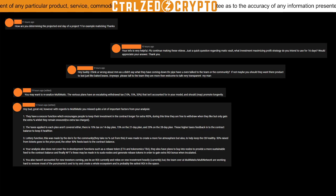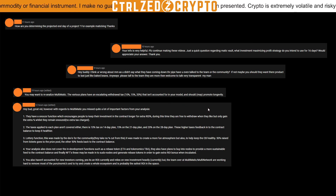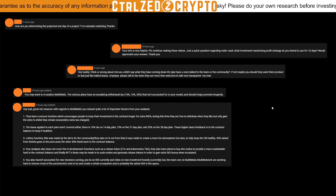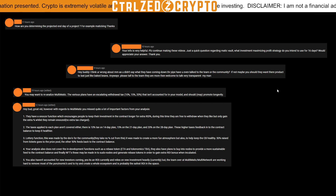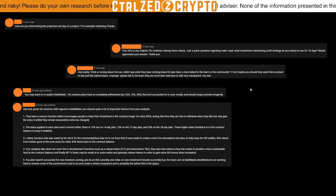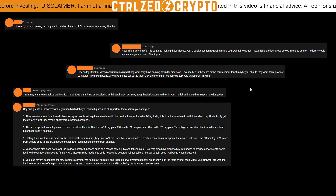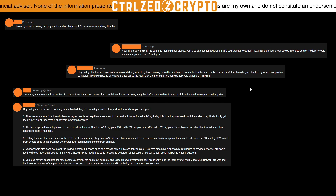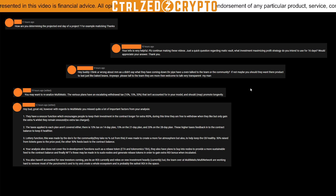The third commenter says: 'Hey buddy, I think you're wrong about Multimatic — you didn't say what's coming down the pipe. Have you even talked to the team or the community?' I did touch on this in a previous video. I don't put much stake in communities or devs — not that the team behind Multimatic isn't potentially doing good work. It's just not the way that I invest.